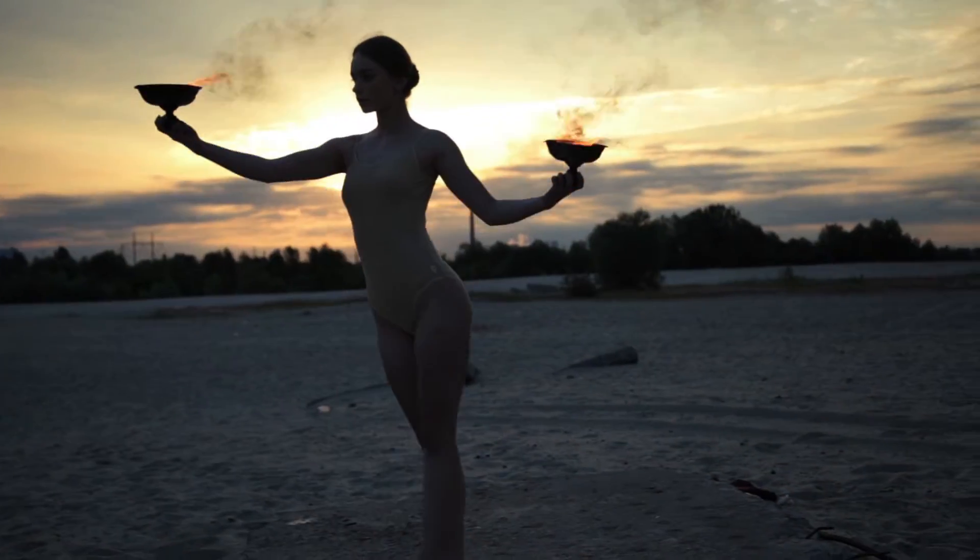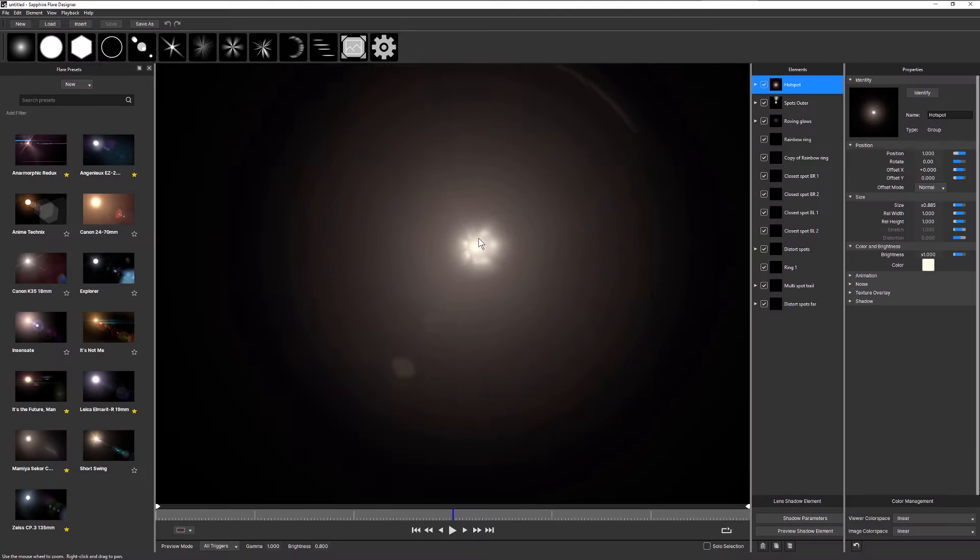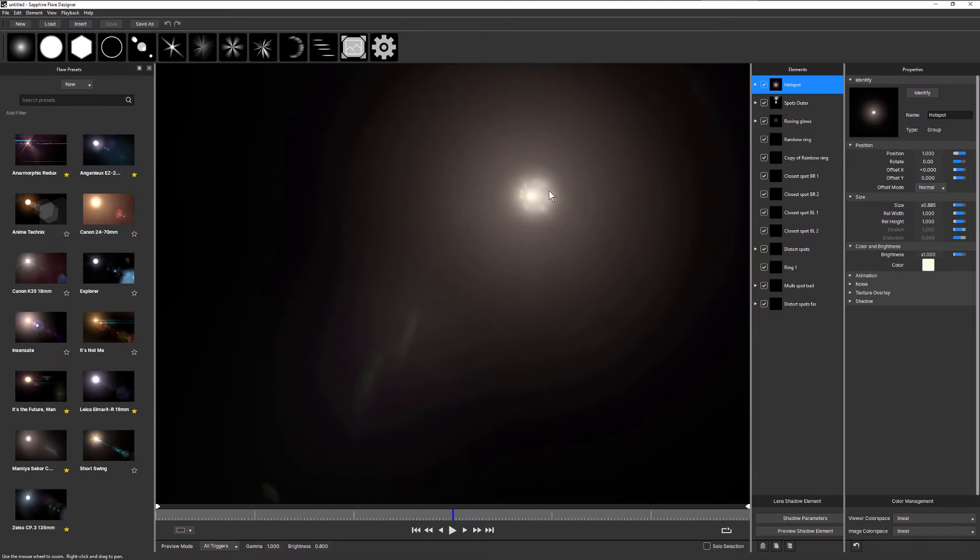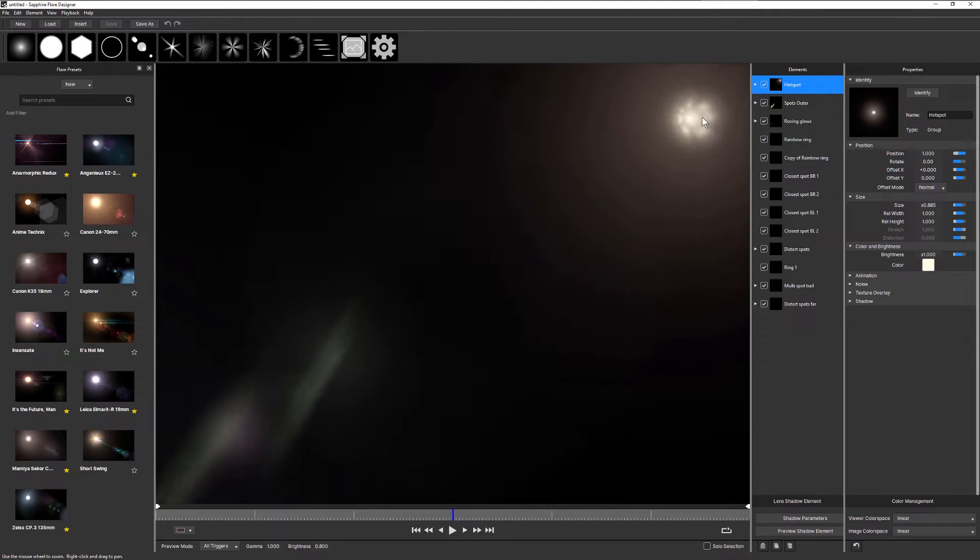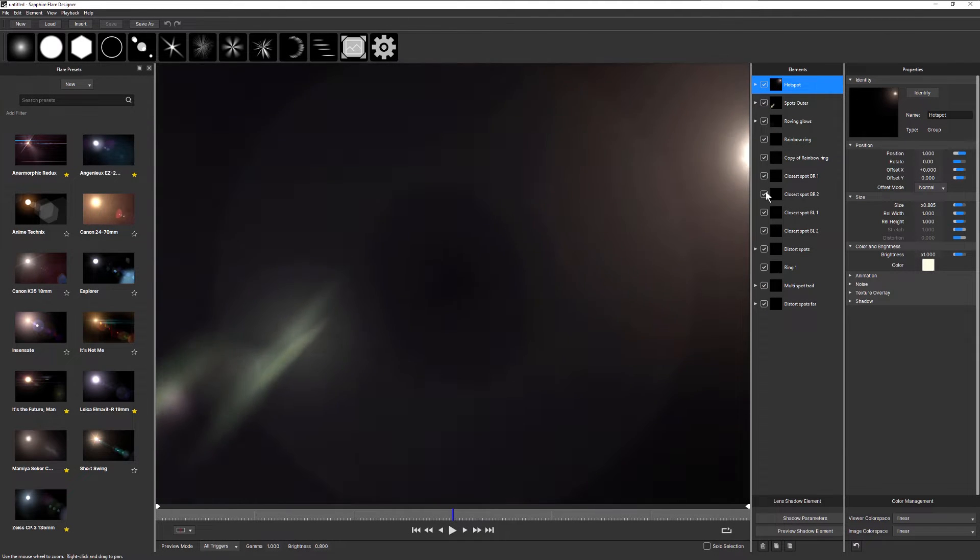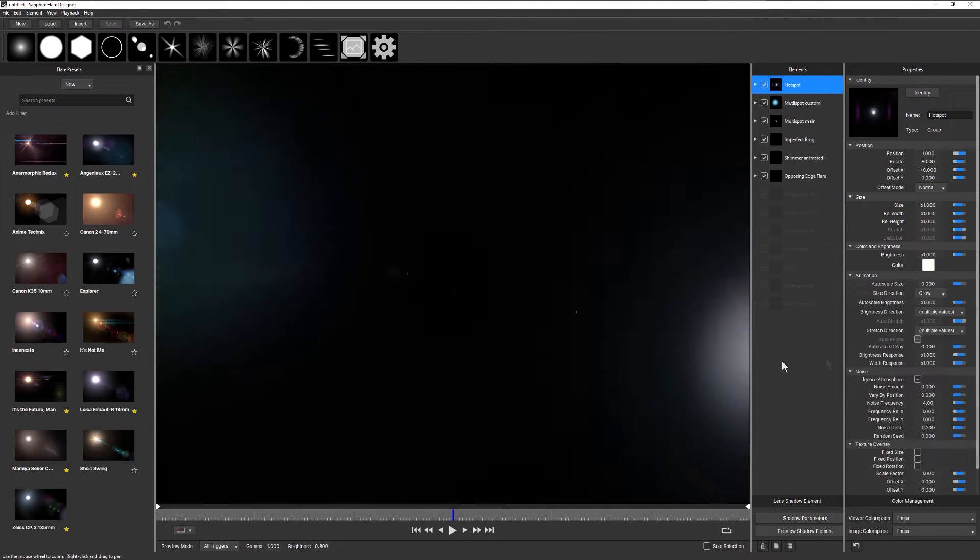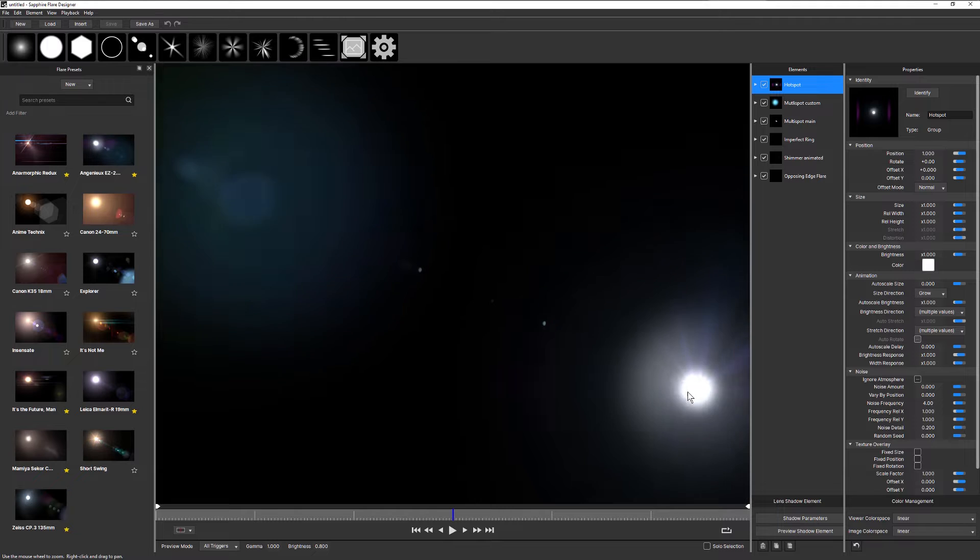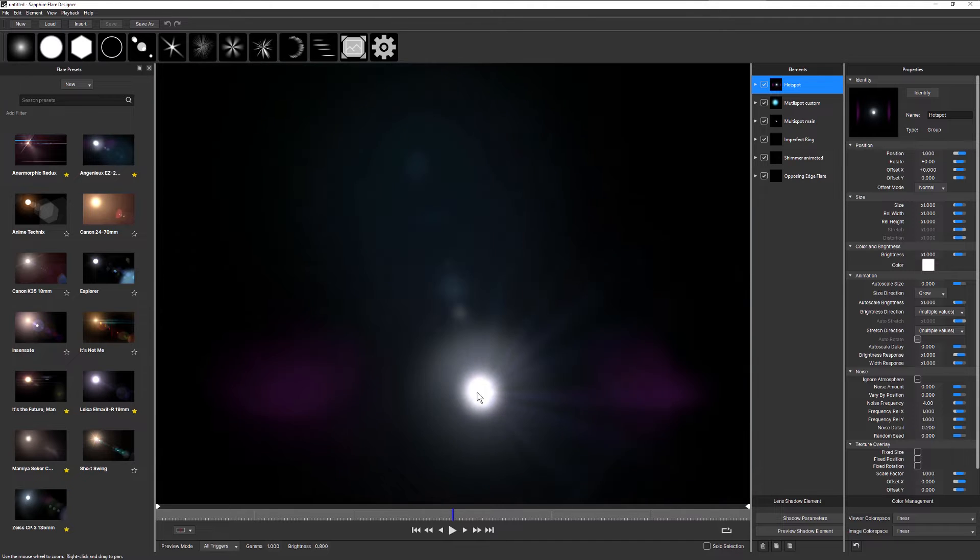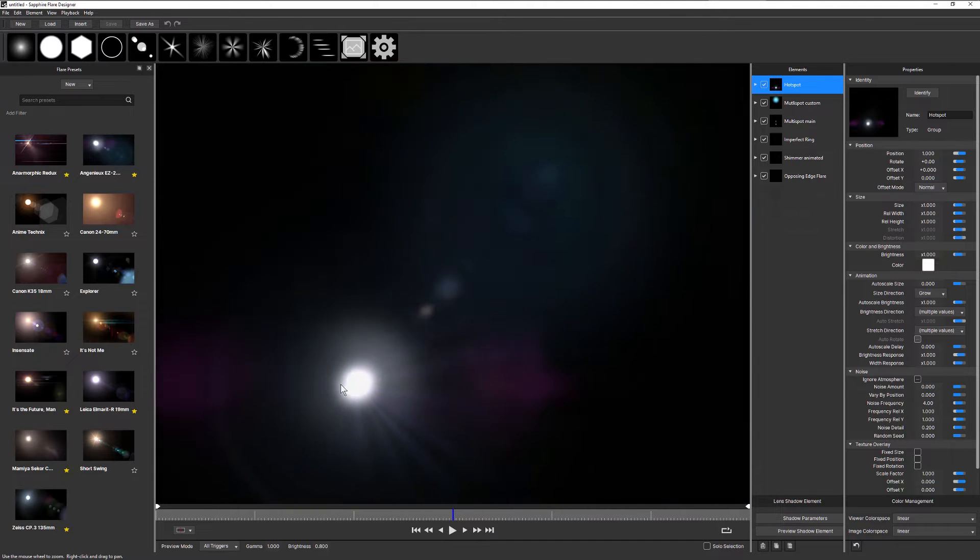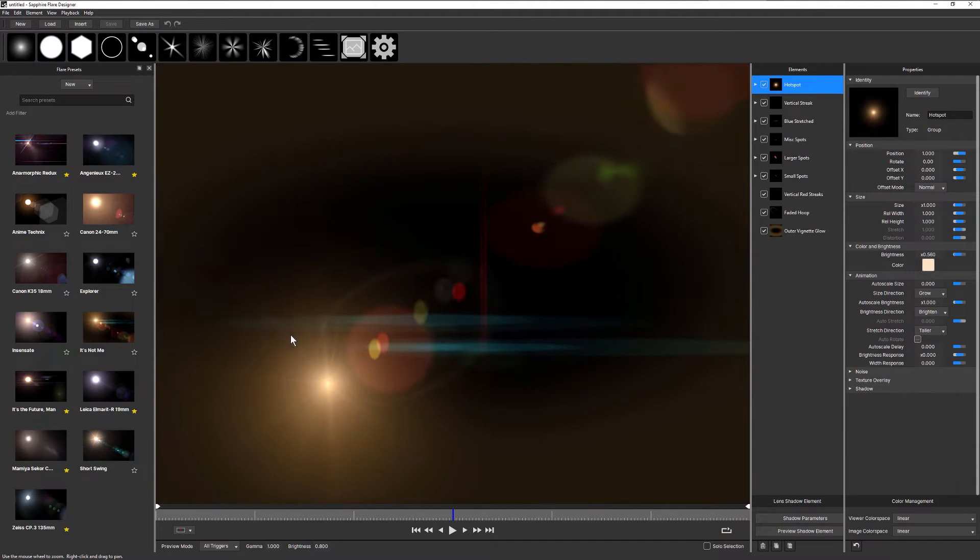With lens flares, variety and change as the hotspot moves around the frame is key for believability. To best emulate real-world flares, elements need to fade in and out, change size and shapes, and more.